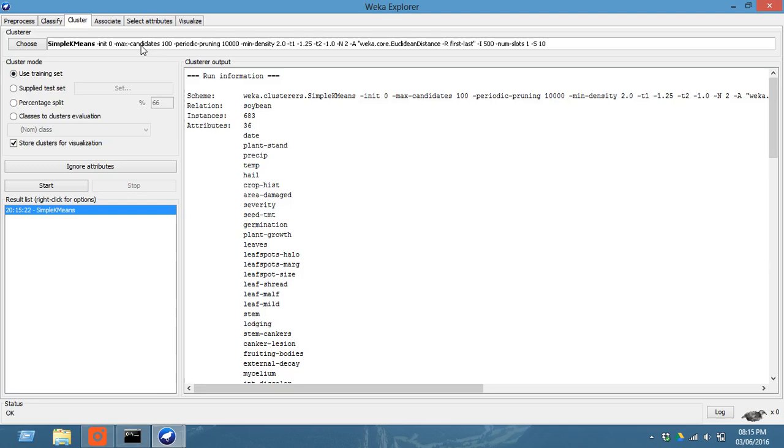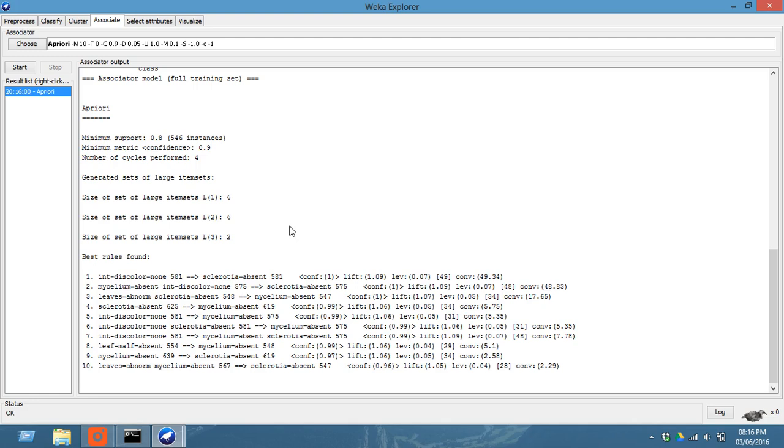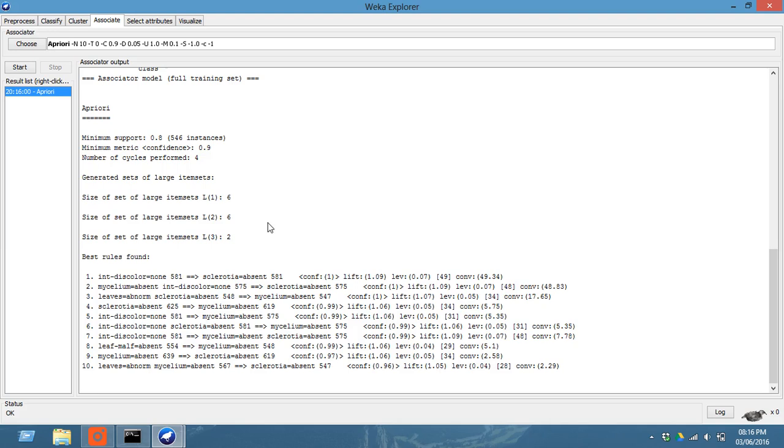And after this, let us go to associate. For associate, you have to choose the Apriori and click on start. This is the association that is done. Now it basically works on the item set count, how much item set is there, whether the support count is greater or not. This gives the status, association, associator output.